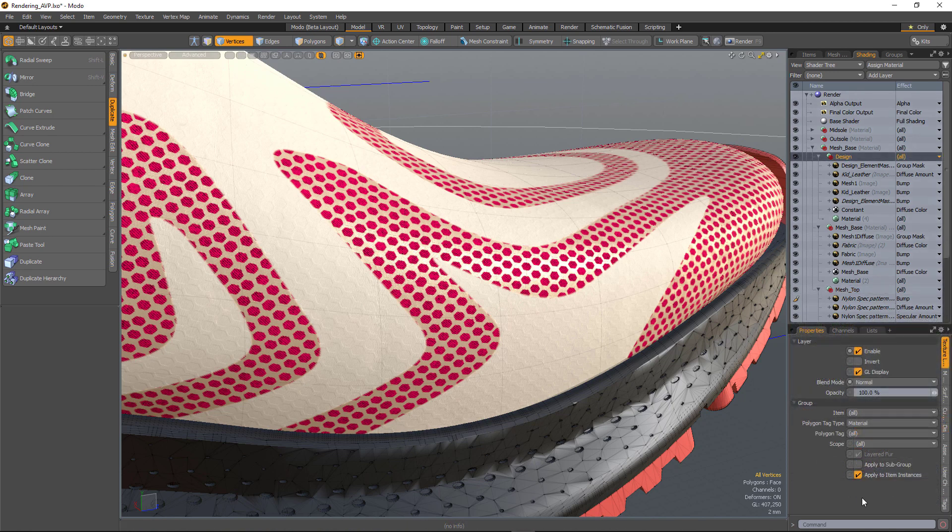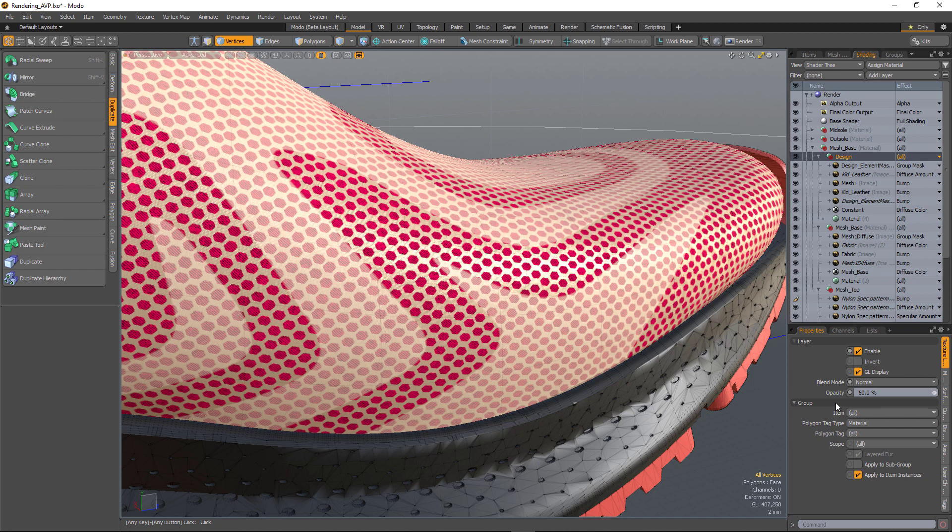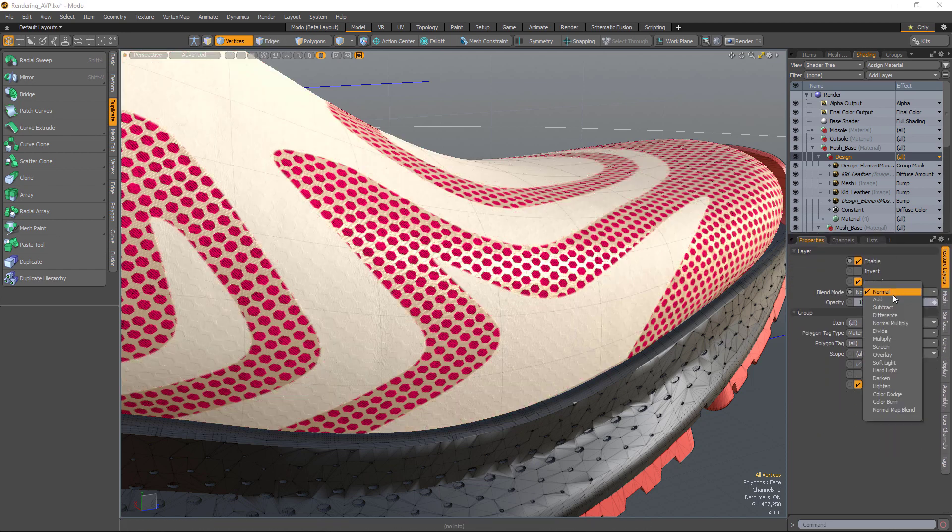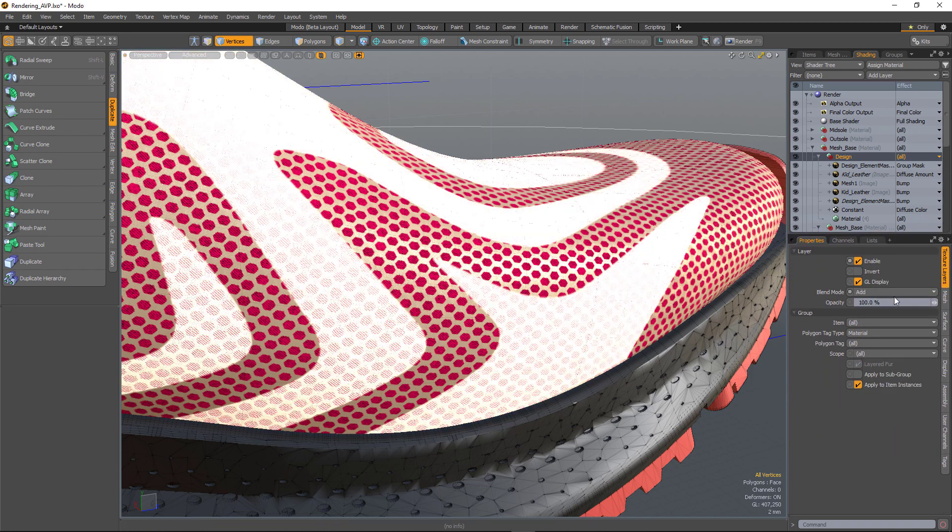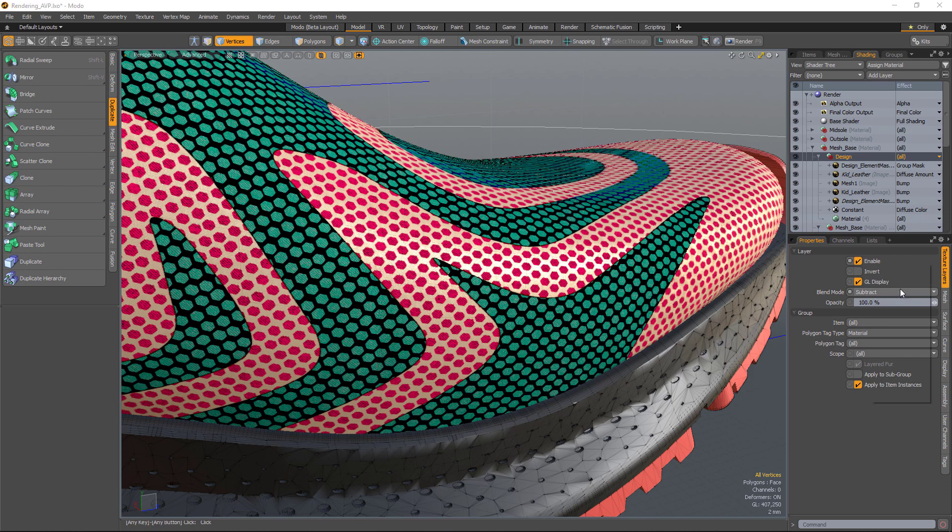So if I want to change how those groups are blending with each other, I simply select the group and I can either change the opacity of that group or I can change the blending mode.